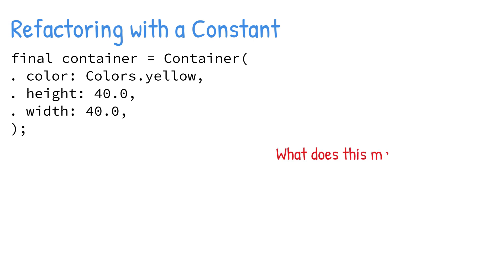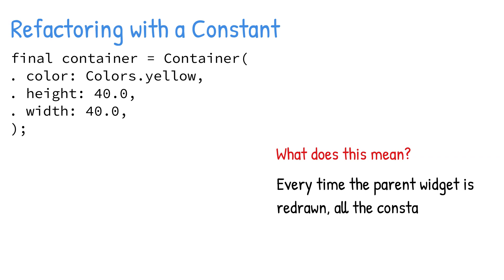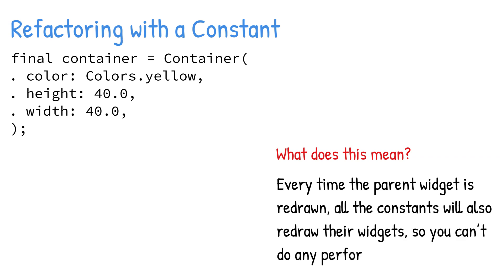Every time the parent widget is redrawn, all of the constants will also redraw their widgets, so you can't do any performance optimizations.